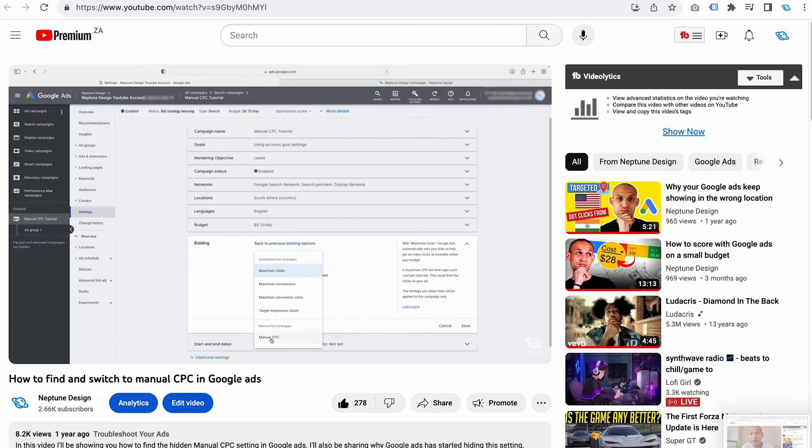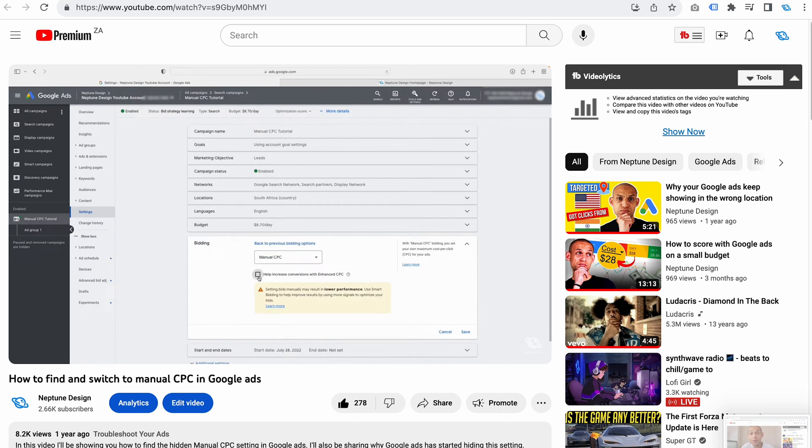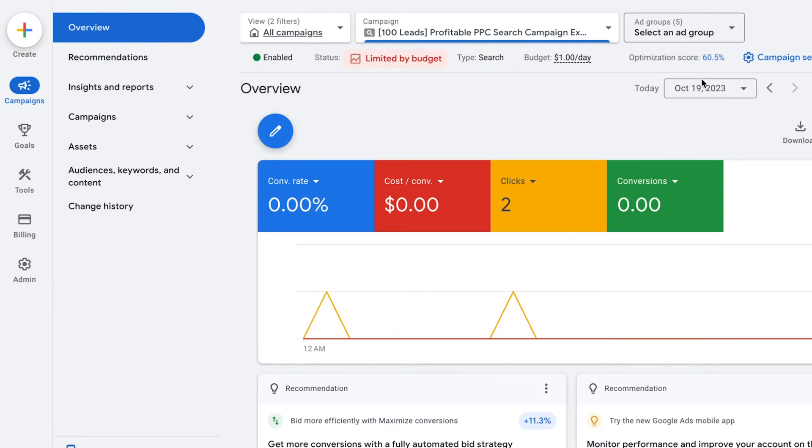In this video I'm going to show you how to switch to manual CPC. I already did a video on this last year and it was one of the most popular videos on my channel, but since then Google Ads has hidden the manual CPC setting again.